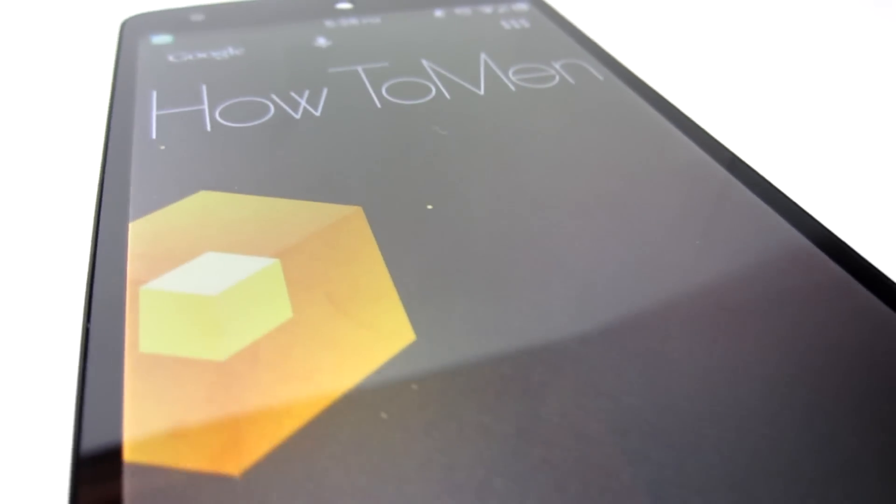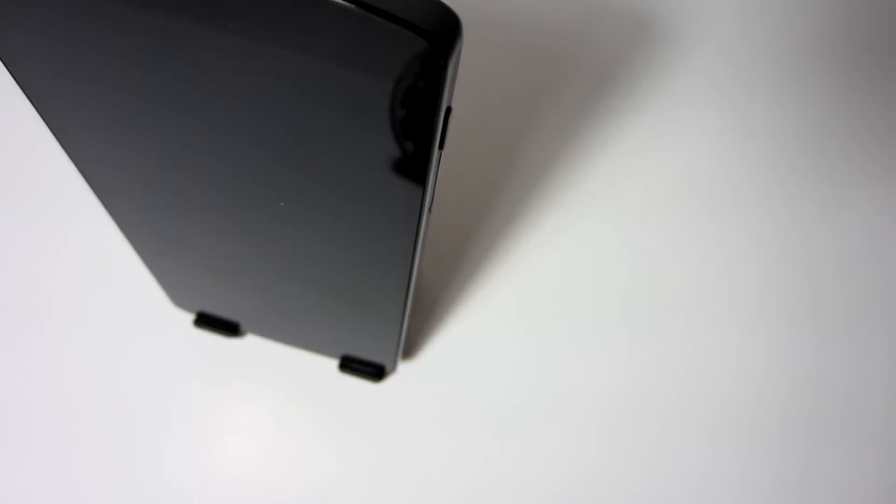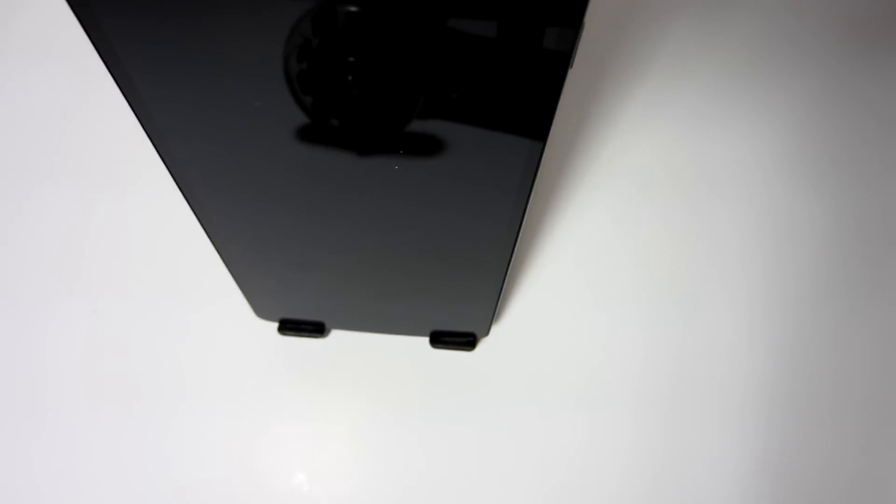Hey guys, what's happening? Today I will be showing you the best multitasking applications for your Android device. Let's begin this video.